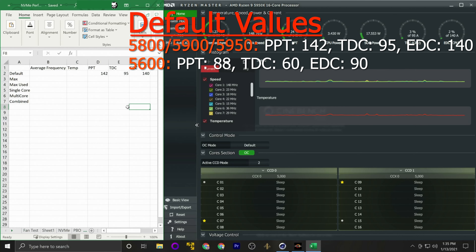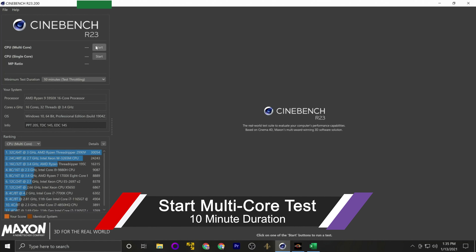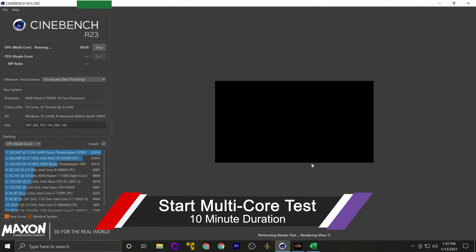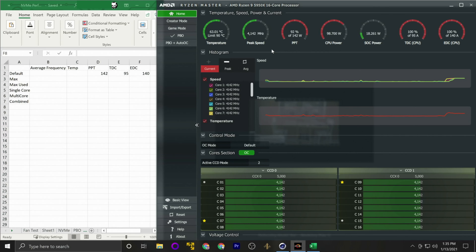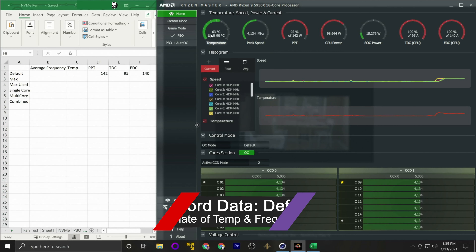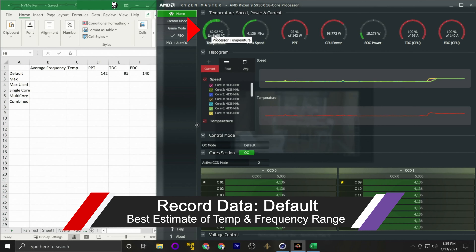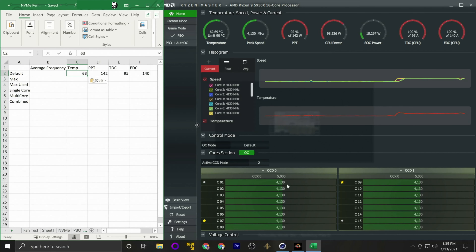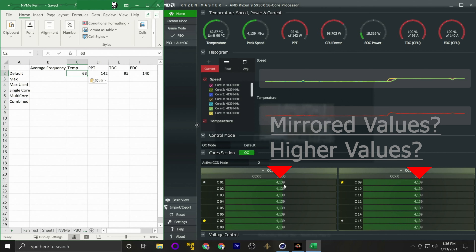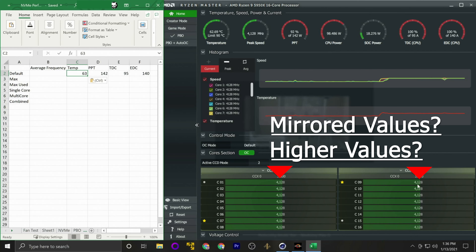In the Default state, take note of the values. Here you can see: 142 is your PPT — write that down. You have 95 for your TDC, and 140 for your EDC. These are our default values — what the motherboard thinks your system should be running at. These values are for the 5900X or 5950X; the 5600X and 5800X have different defaults found the same way, which I'll put in the description.